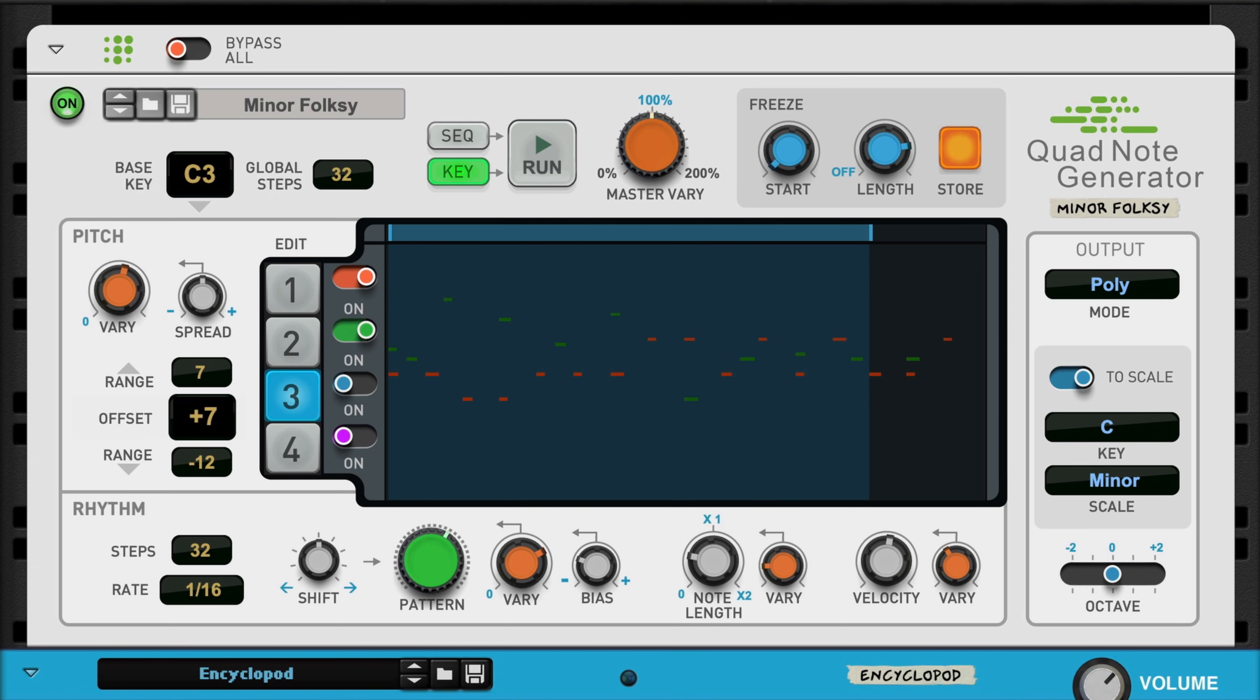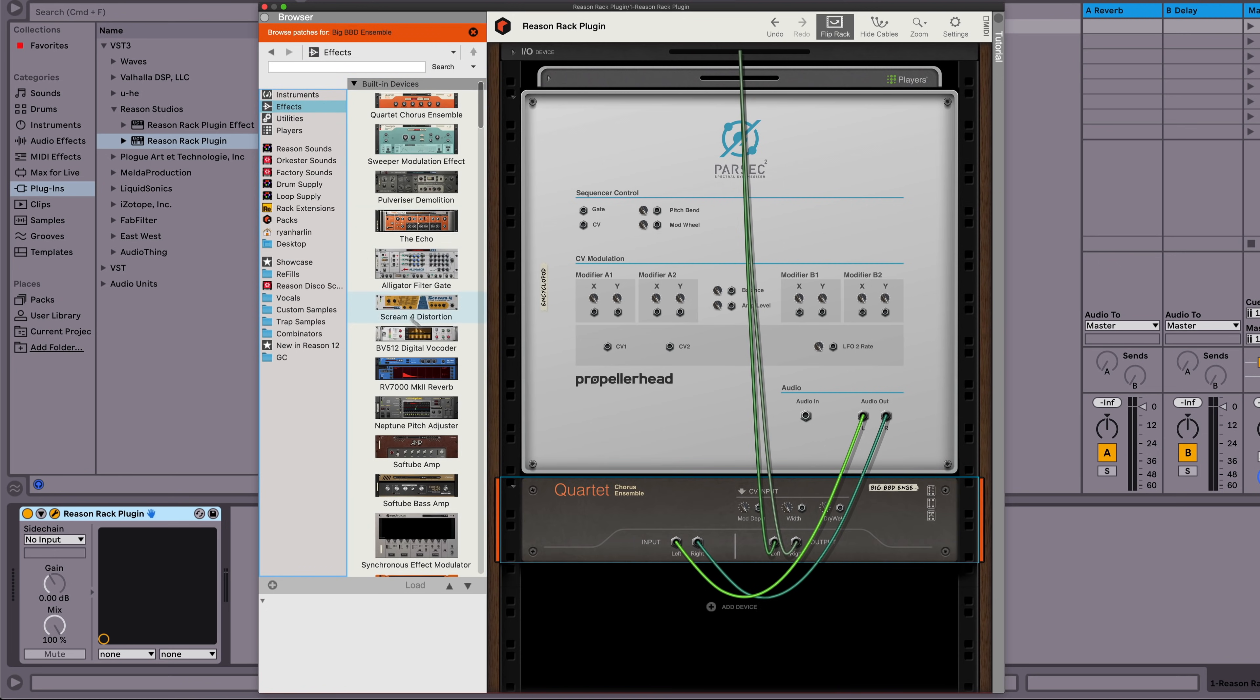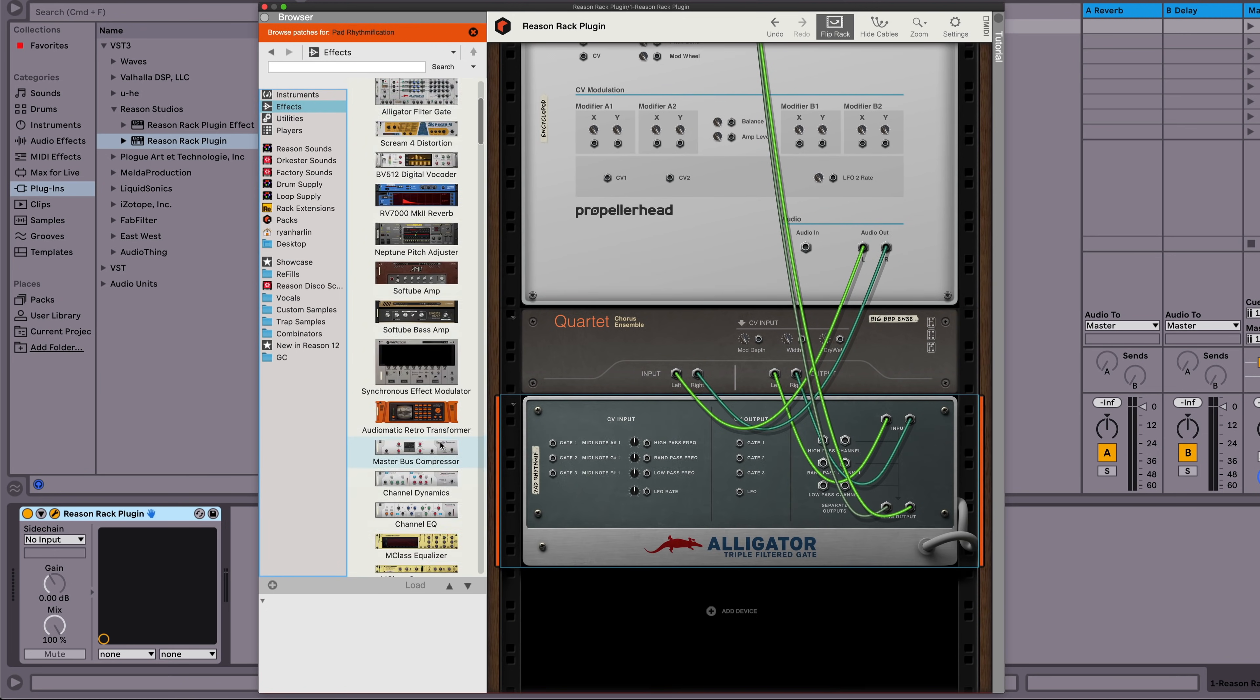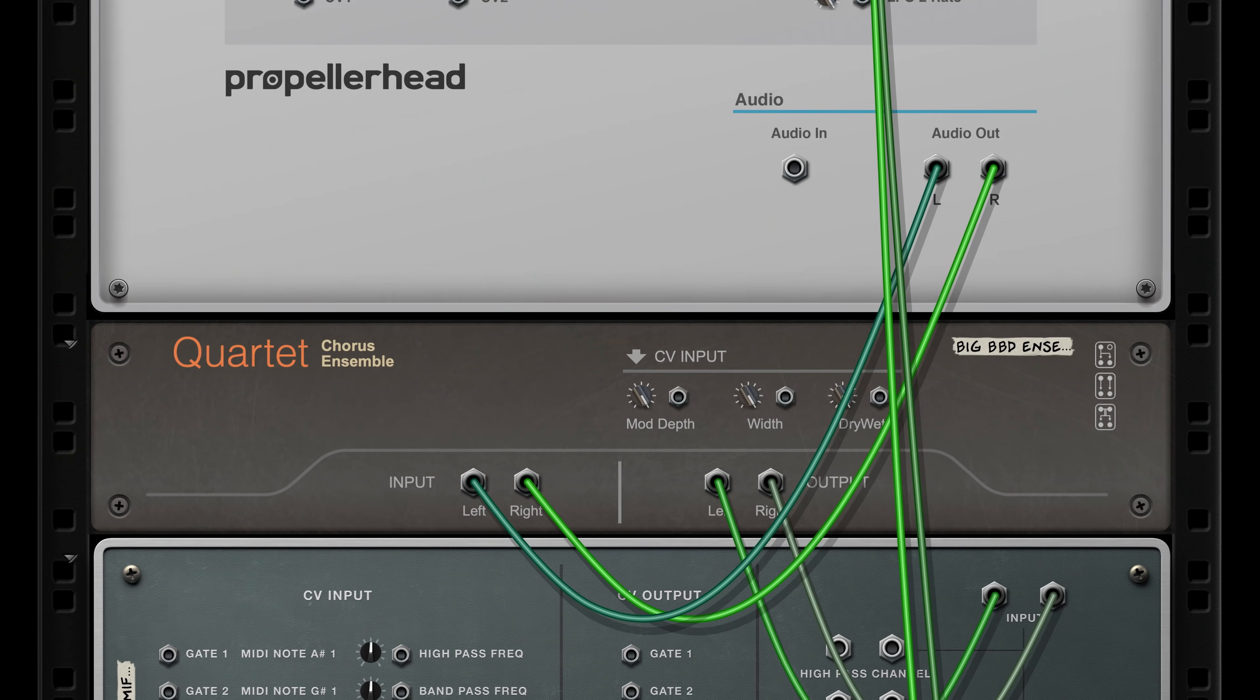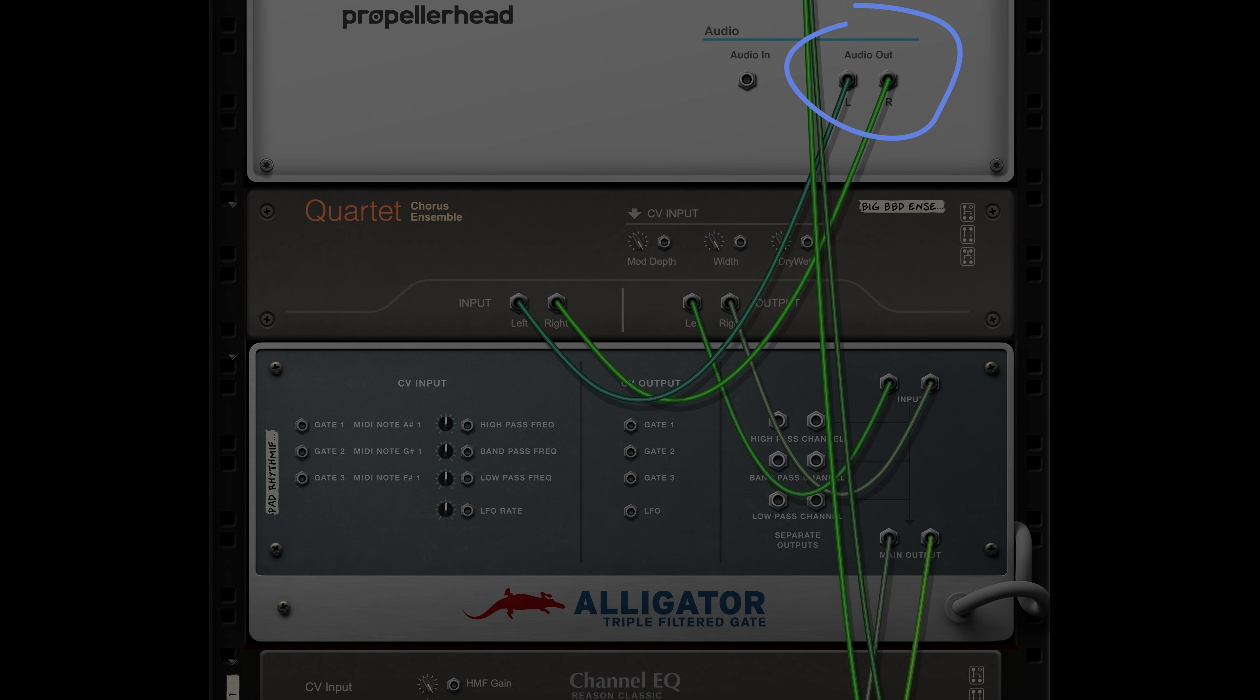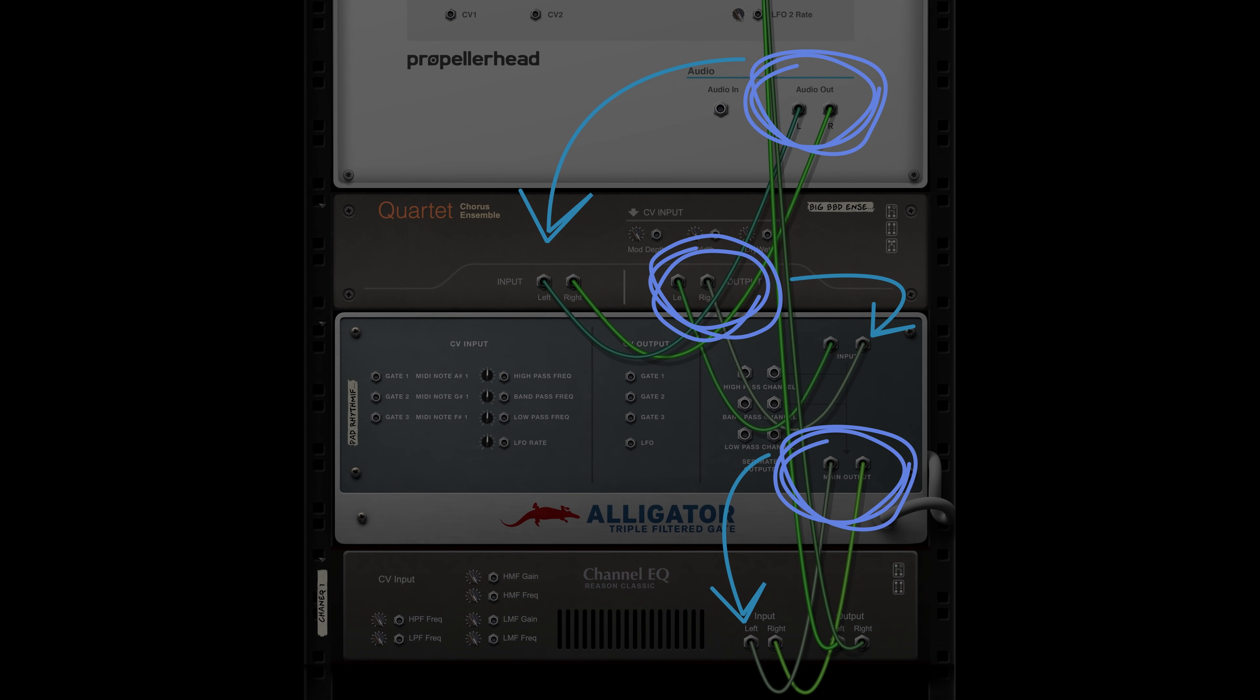And we could drag in audio effects to experiment with our sound, like maybe a quartet chorus ensemble, into an alligator gate, and maybe we'll roll off the top with a channel EQ. But that's just using the automatic routing. You can see the cables have connected themselves, from the audio output of Parsec to the audio input of Quartet, onward from the output of Quartet to the audio input of Alligator, and from its main output down to the channel EQ.